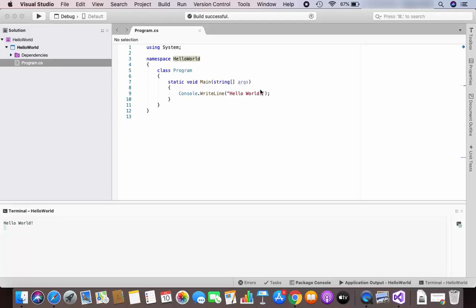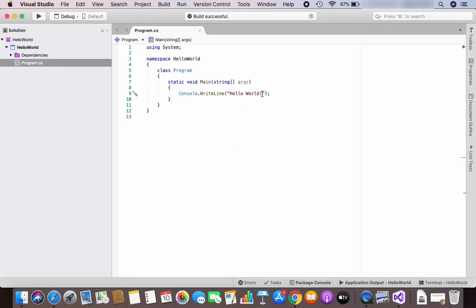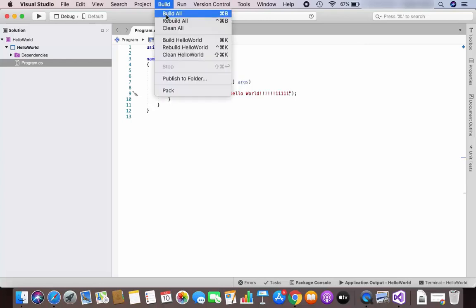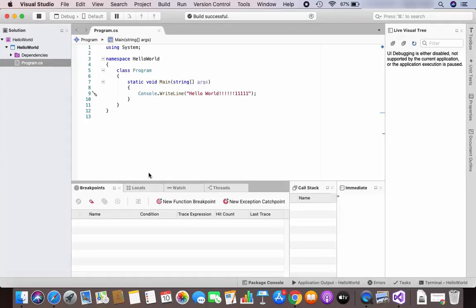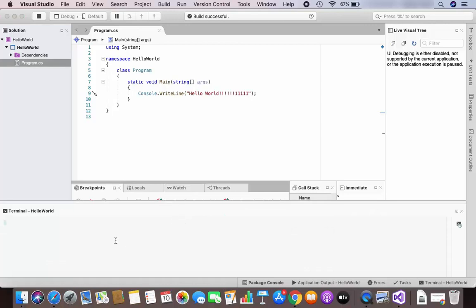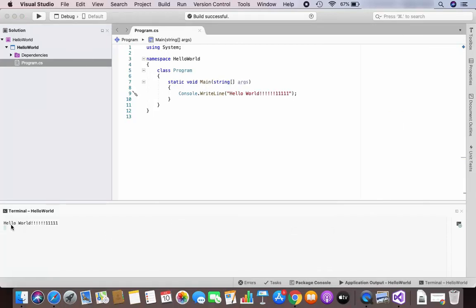You can also change the output a little bit — I'm going to add some more text, save it, and build again. Then just run it and it will show the updated output in the terminal. As you can see, the output is printed here. This is how you can install Visual Studio IDE on your Mac. I hope you enjoyed this video and I'll see you in the next one.